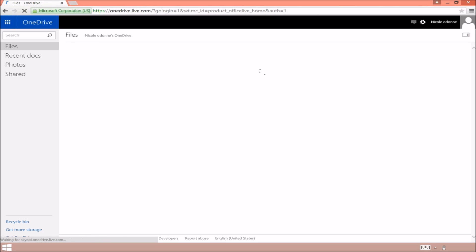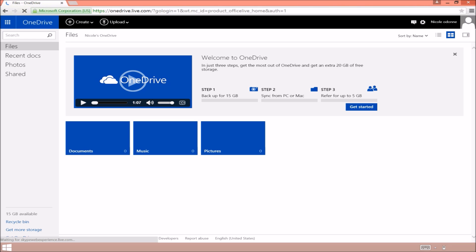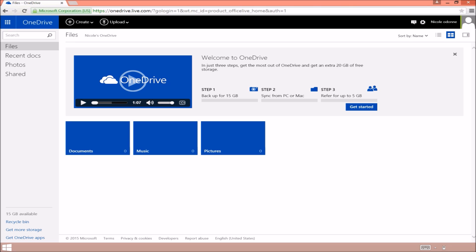So click on OneDrive here and this is your OneDrive account. Obviously I haven't got anything in it because I've just set it up. With this free account you get 15 gigabytes of available cloud storage.